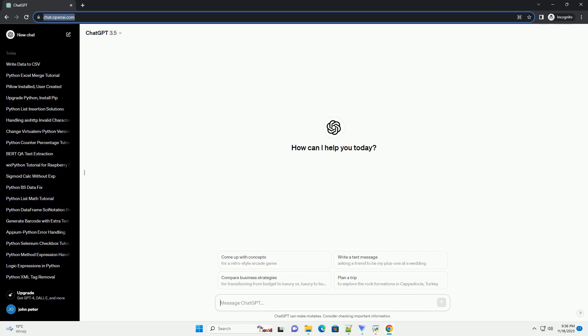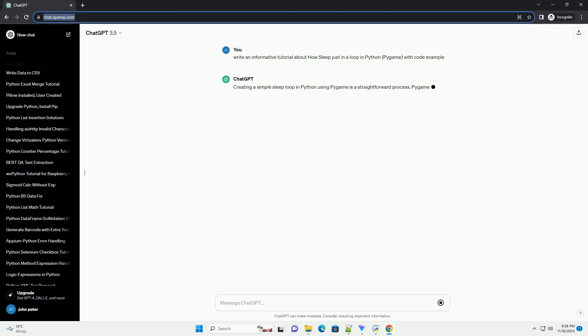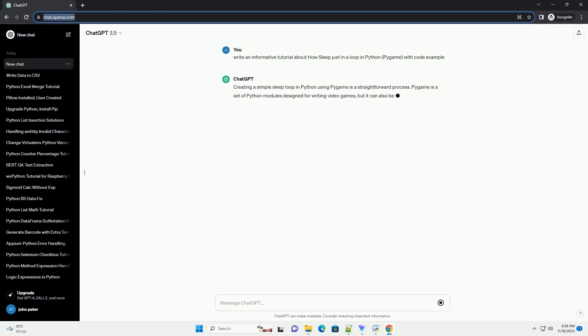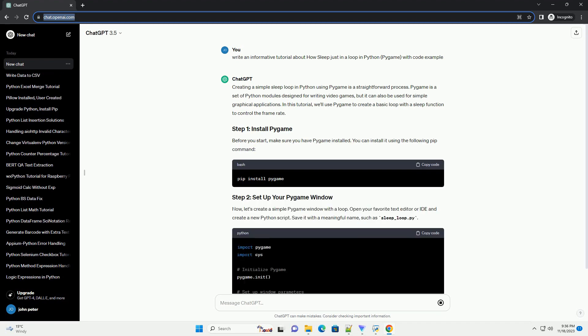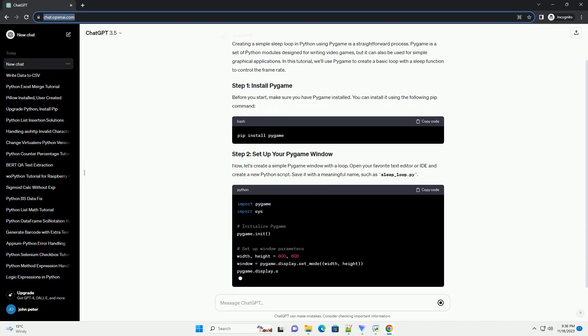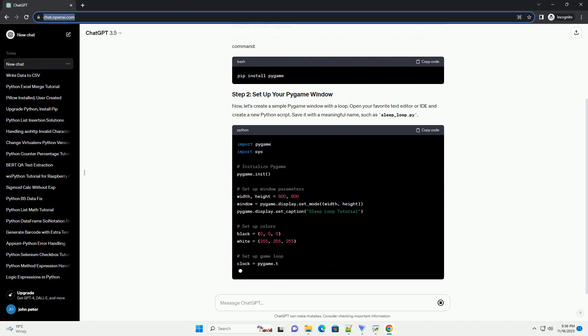Please subscribe and you can download this code from the description below. Creating a simple sleep loop in Python using Pygame is a straightforward process. Pygame is a set of Python modules designed for writing video games, but it can also be used for simple graphical applications.